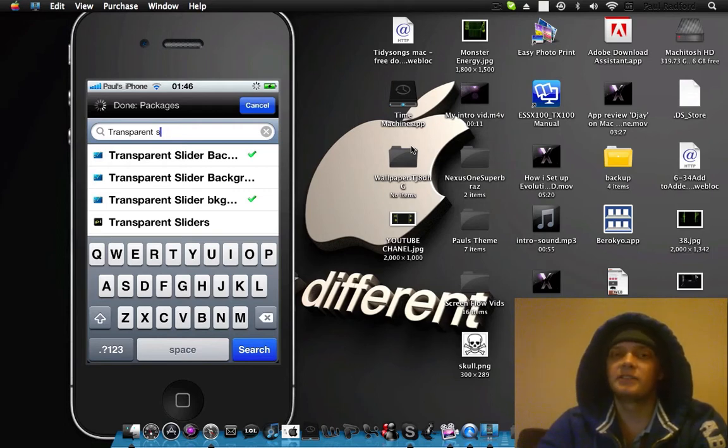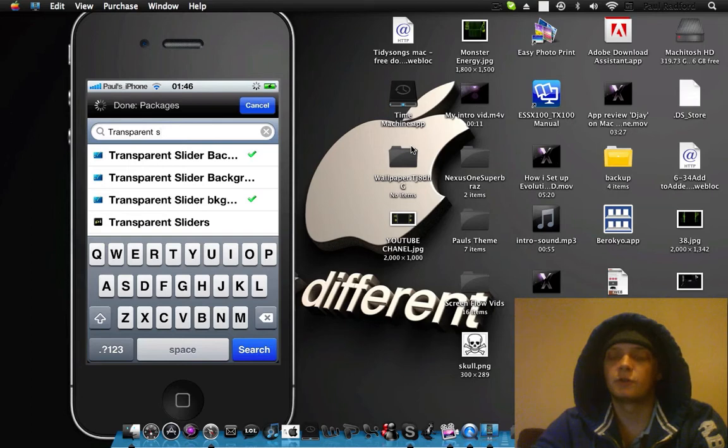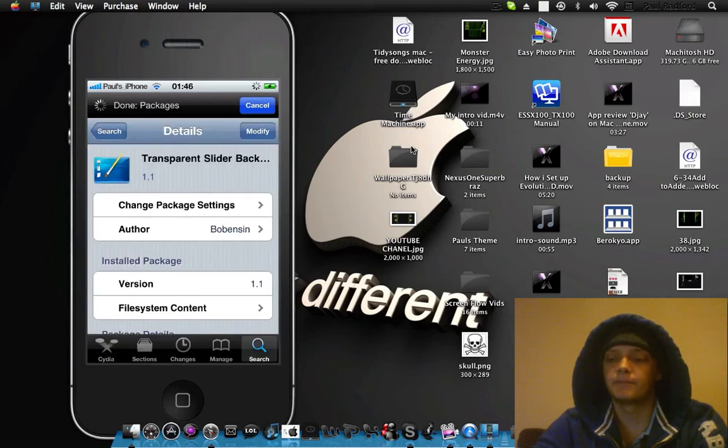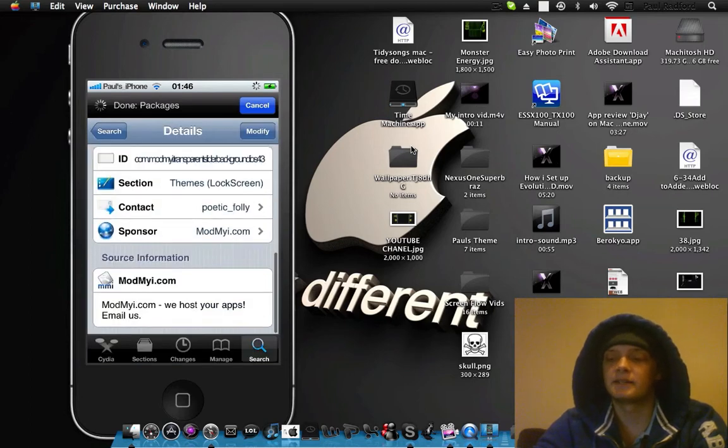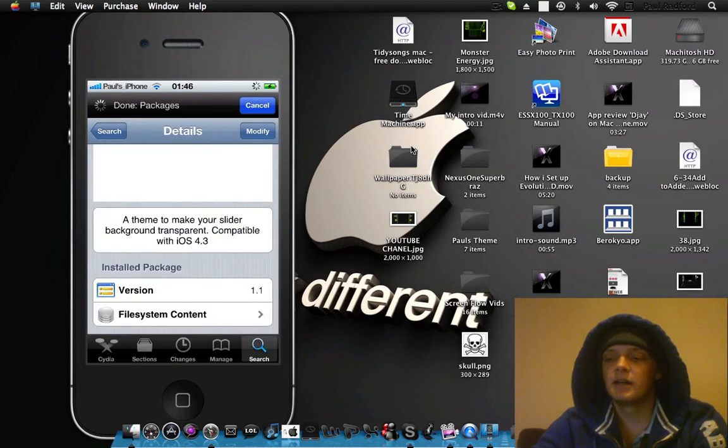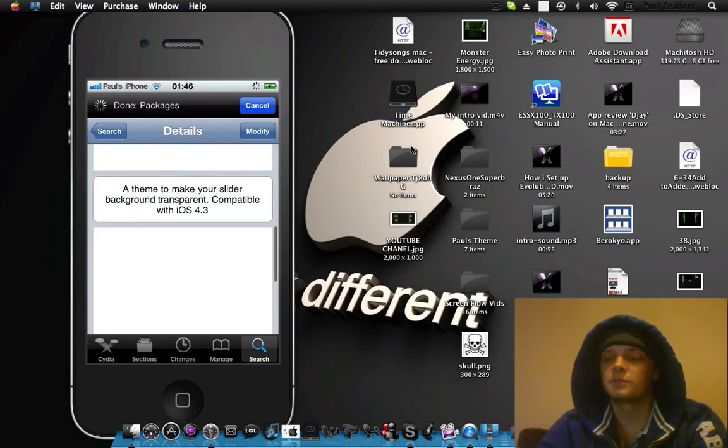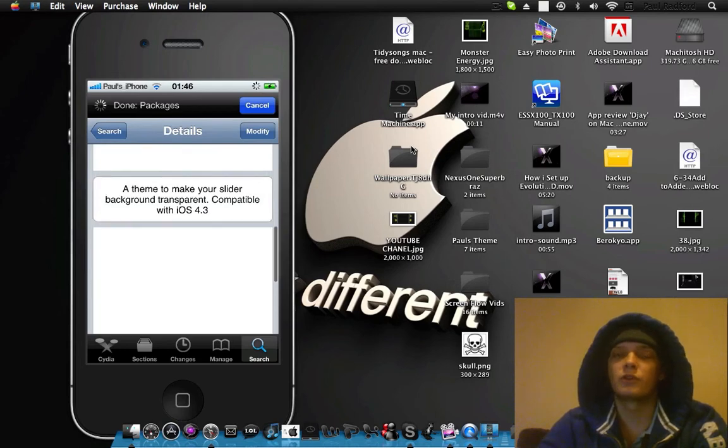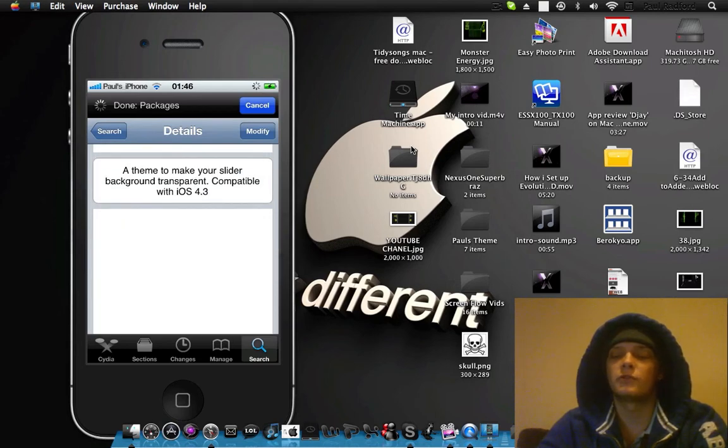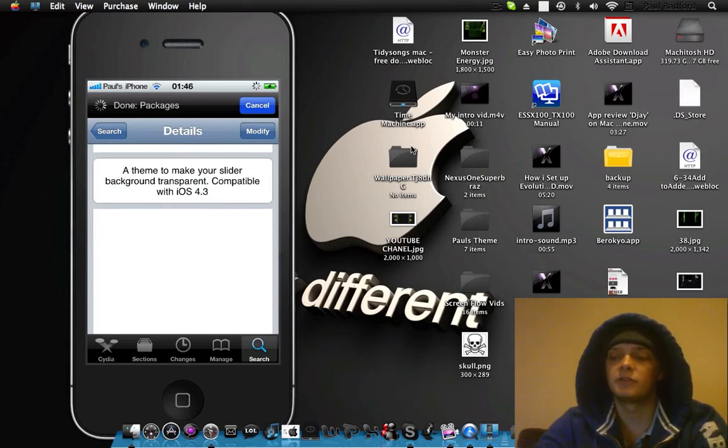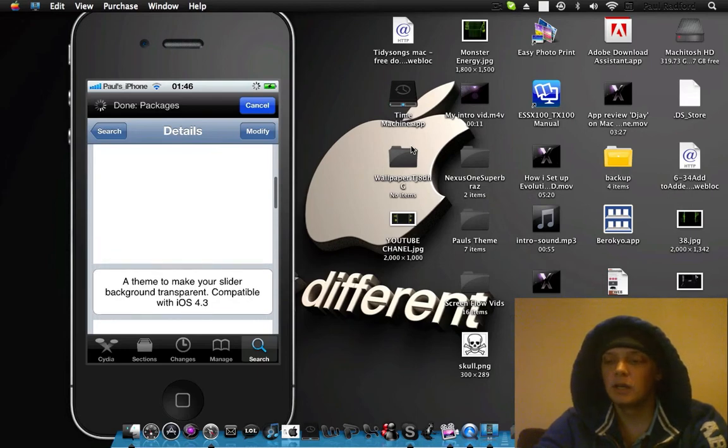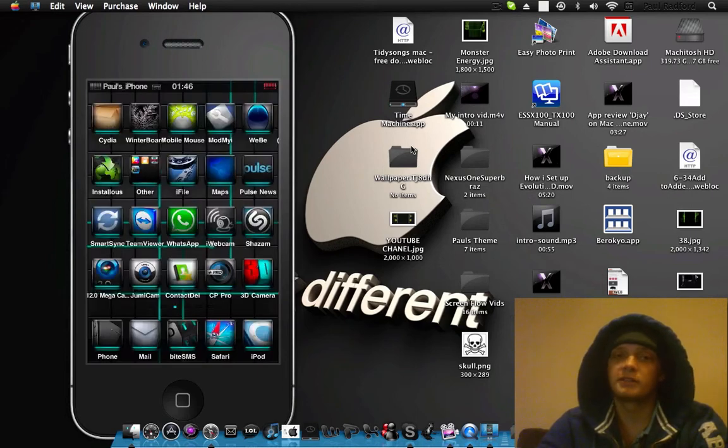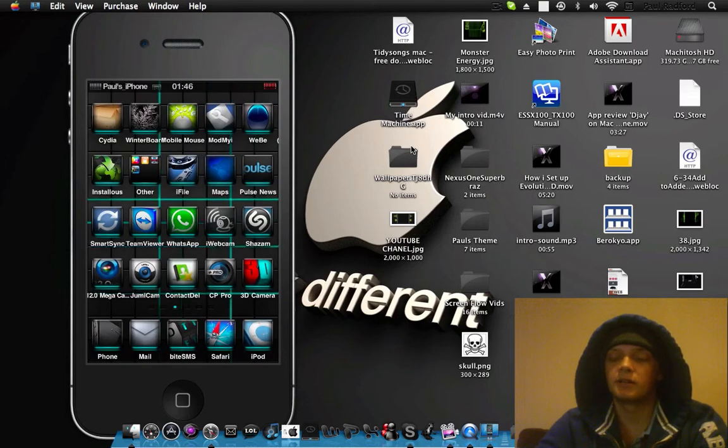It's this first one you want. When you read the description, it says for iOS 4.3. A theme to make your slider background transparent compatible with iOS 4.3. So that's the one you want to download. Go into Winterboard because that's where it will download to.